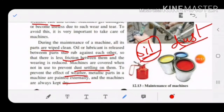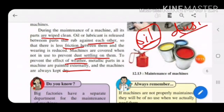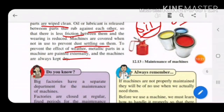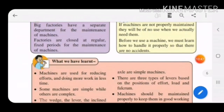Machines should always be kept dry. So to summarize machine care: oil the parts to prevent friction, cover machines to avoid dust, and paint metallic parts to prevent weather damage. Repair machines from time to time. Also, before using a machine, learn how to handle it properly so that no accidents or injuries occur.